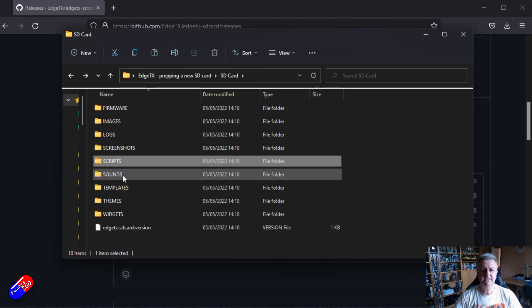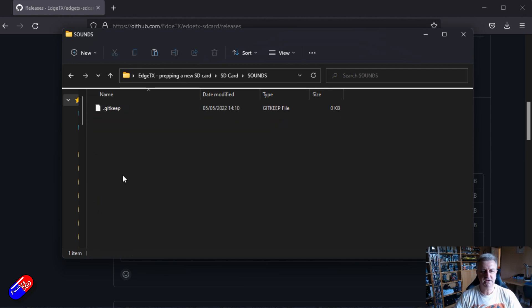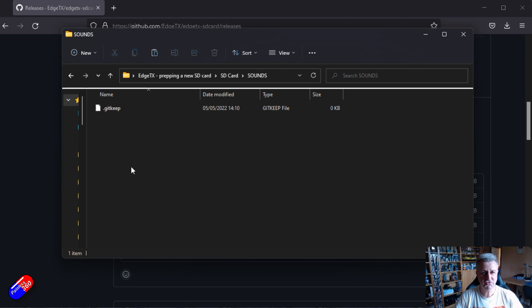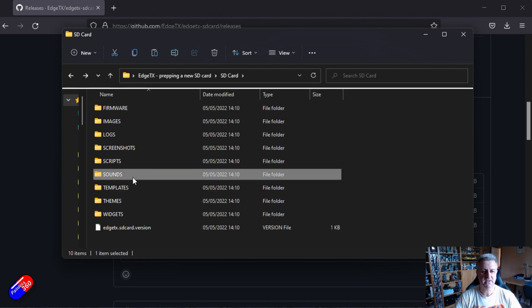Next one then is the sounds directory and we're coming back to that because the sounds directory, like the image directory, is empty. So we need to sort that out.